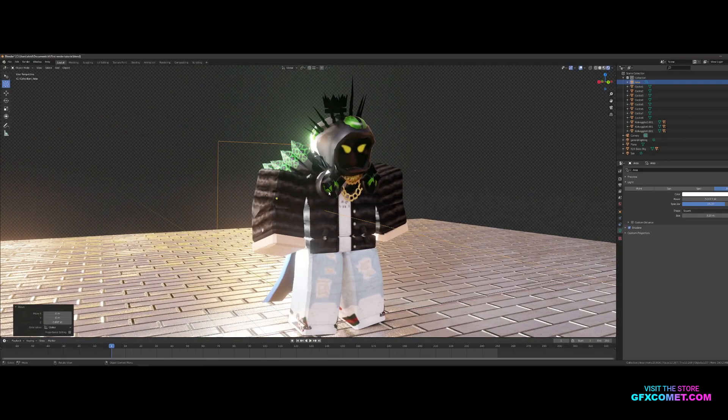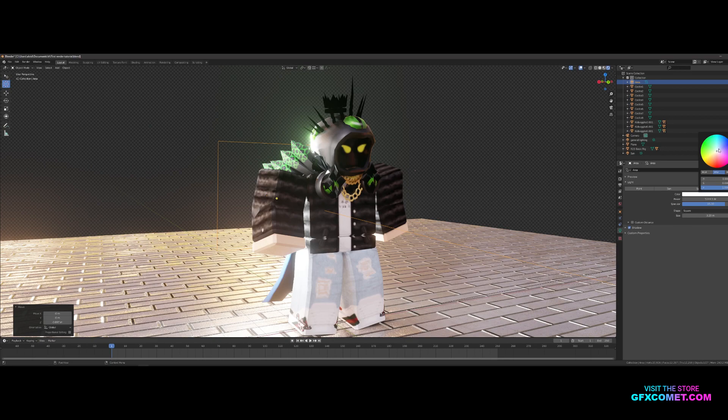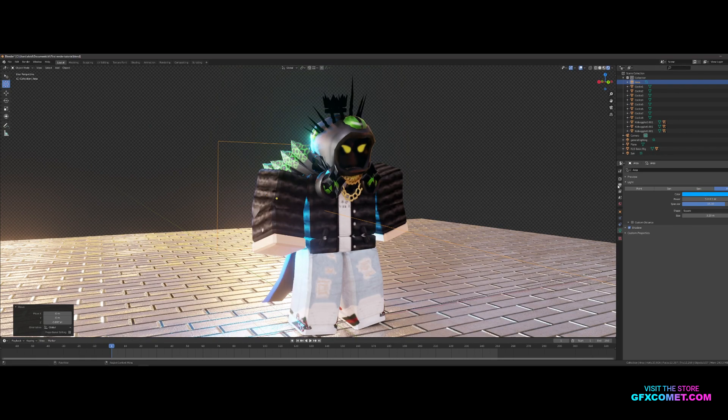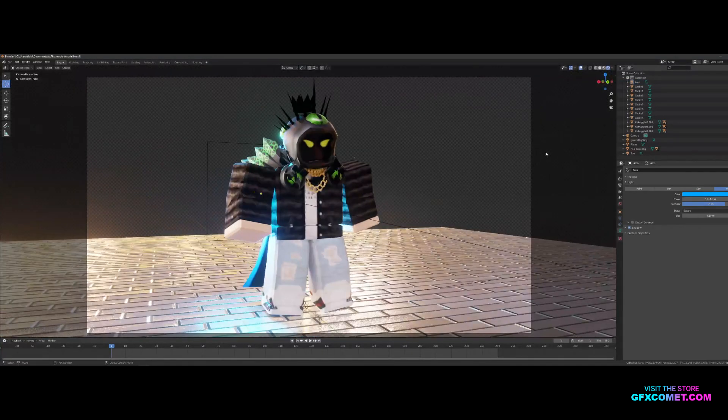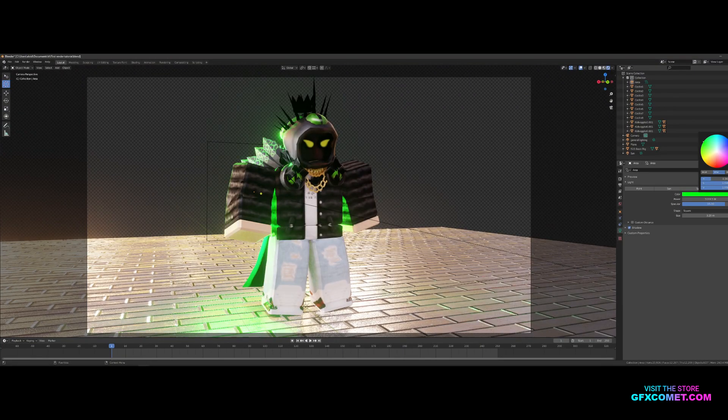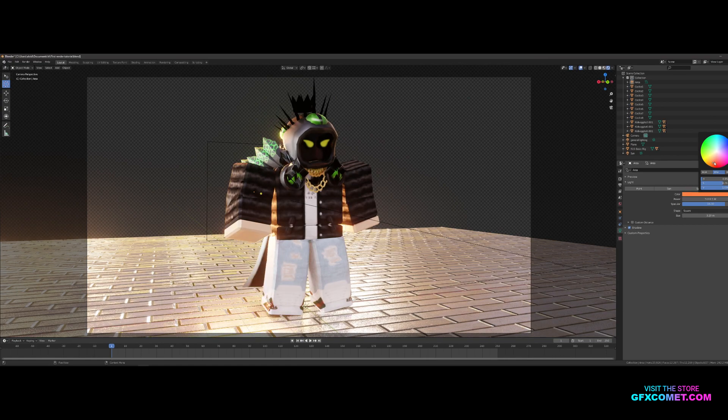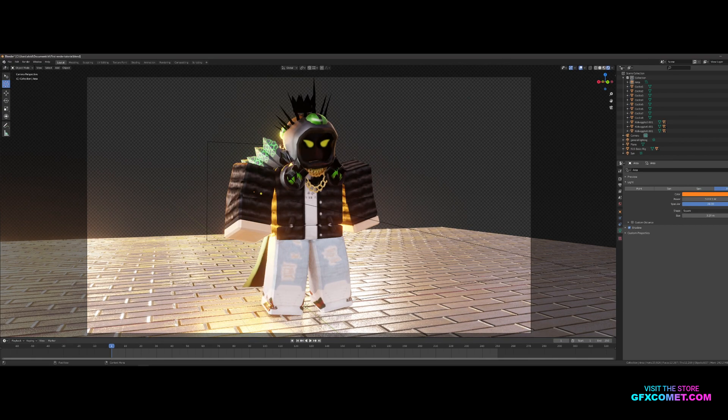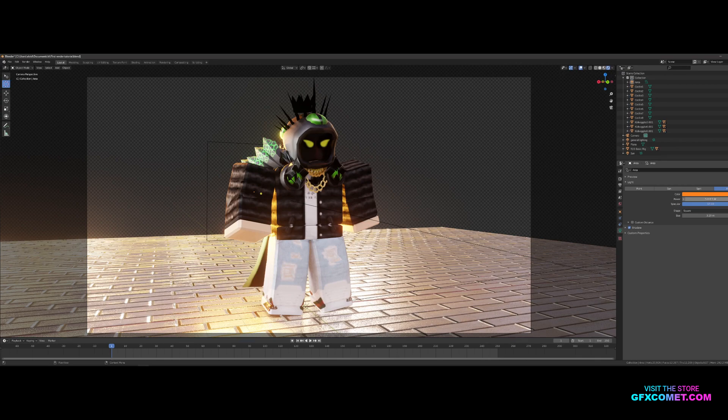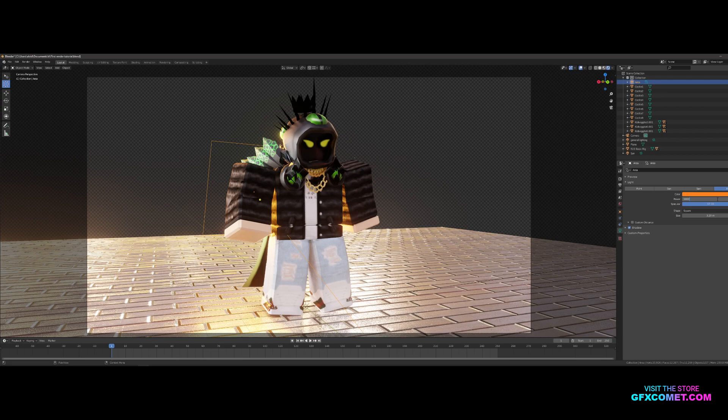You can lower this down, change the color to a nice blue. Now we got something like this, or a green even better, orange. Oh that's tight, I like that a lot. But you can see how easy it is to make something cool like this.